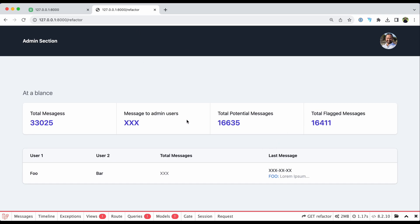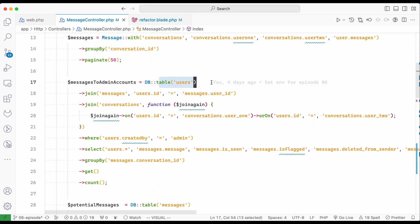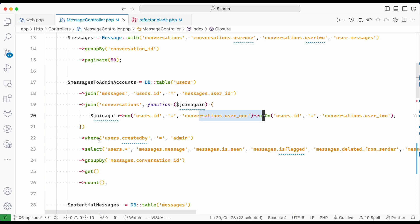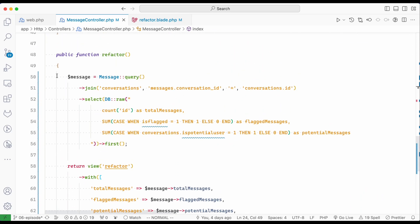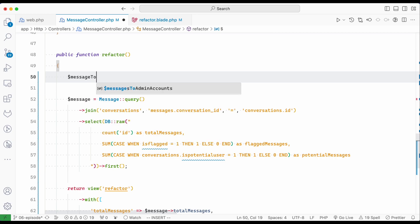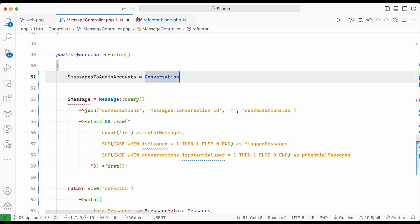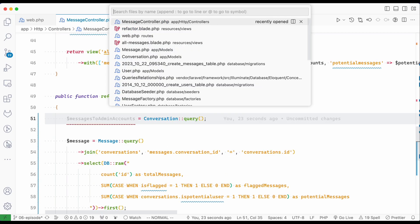Now let's improve the admin users section. Looking at the current implementation, it's getting messages from the user table, joining with messages and conversations, applying conditions and group by. I'd prefer to create a separate query for this. Let's call it 'messages_to_admin_accounts'. Since we need a combination from conversations and messages, I'll use the Conversation model, which should have a relationship with messages.